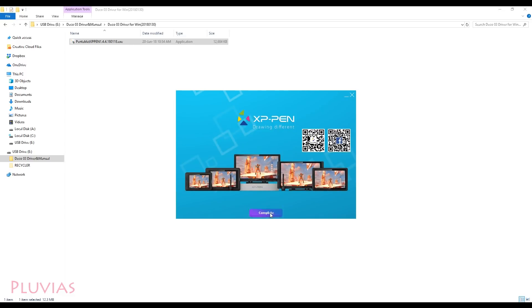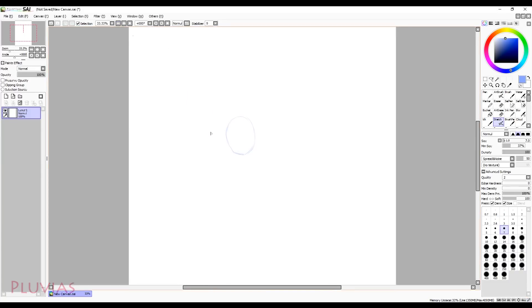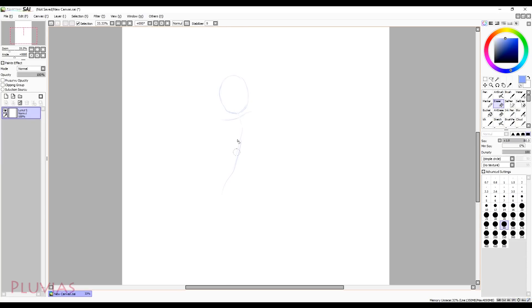I'll run my favorite Paint Tool SAI to test it. It's working already. That was pretty quick and this is what I like about XP Pen tablets. No restart is needed. You just install the driver and the pen pressure starts working immediately.